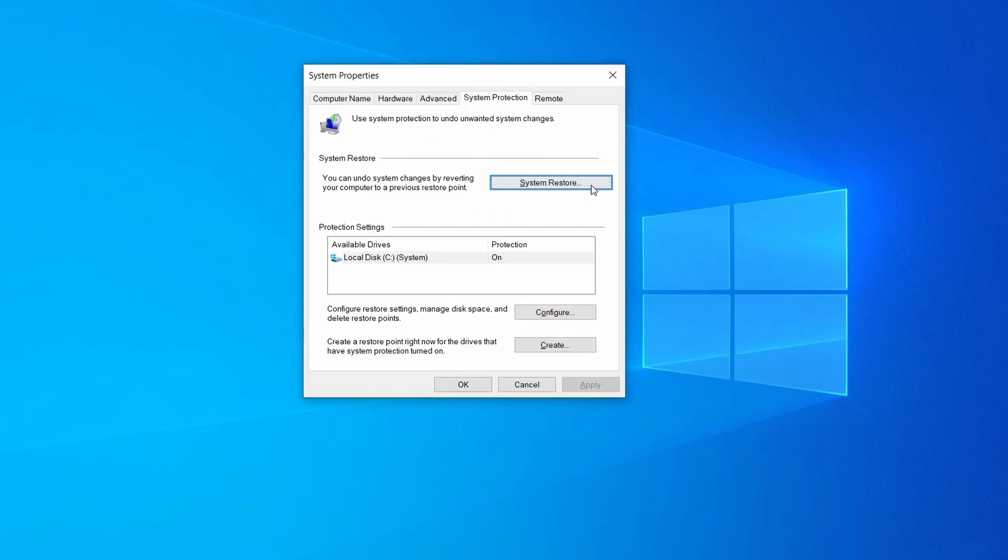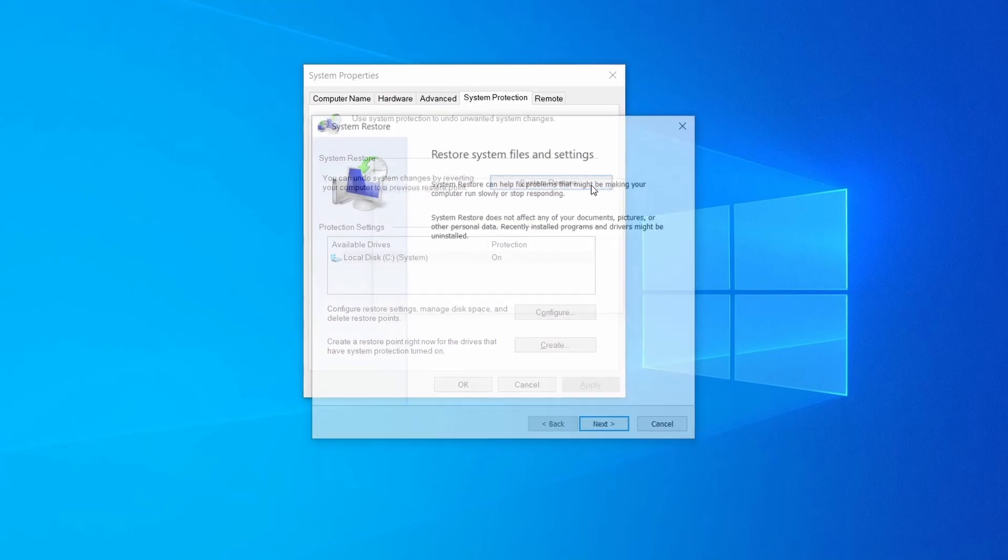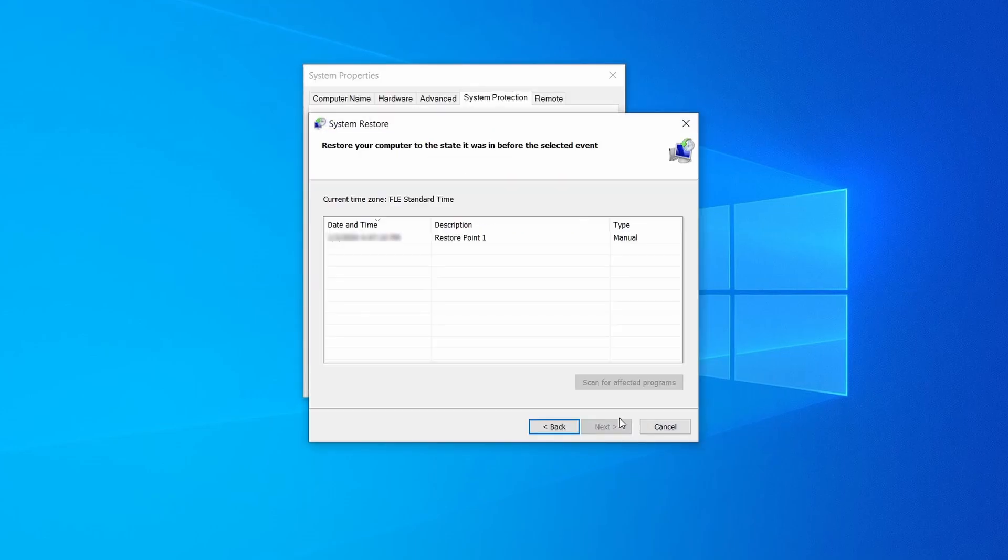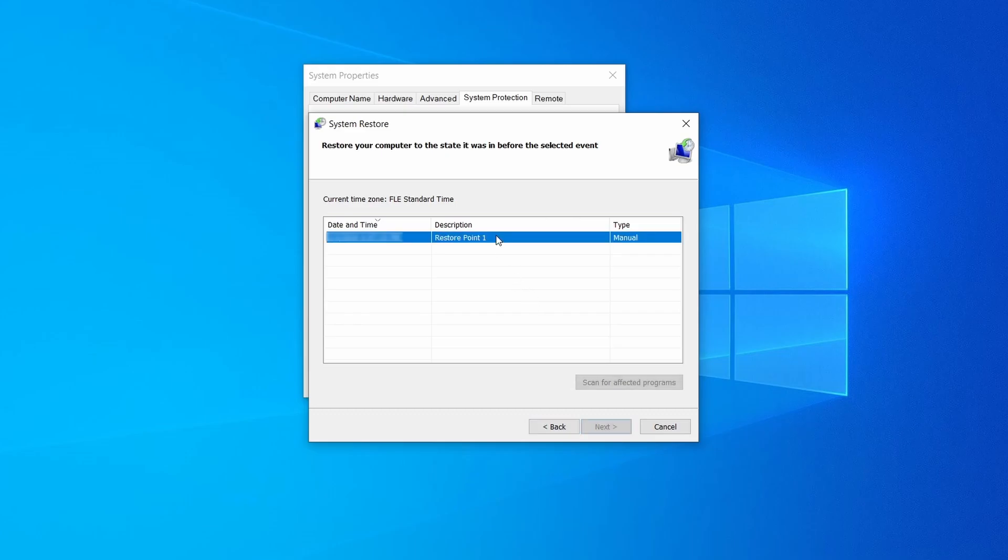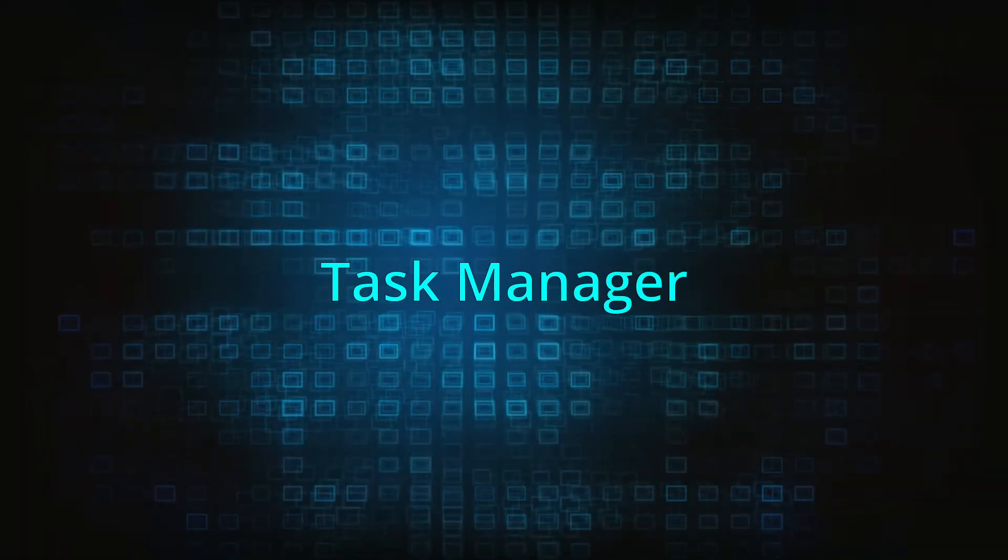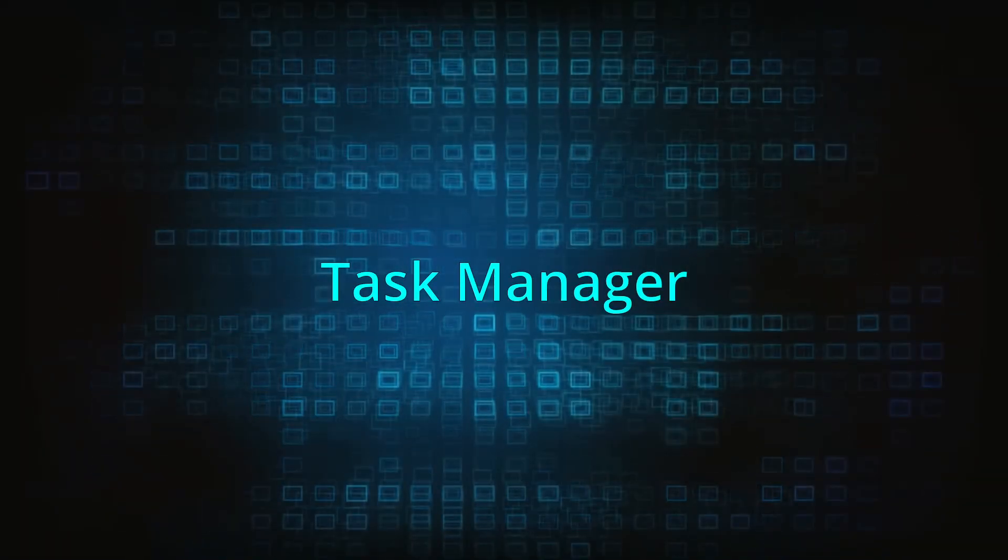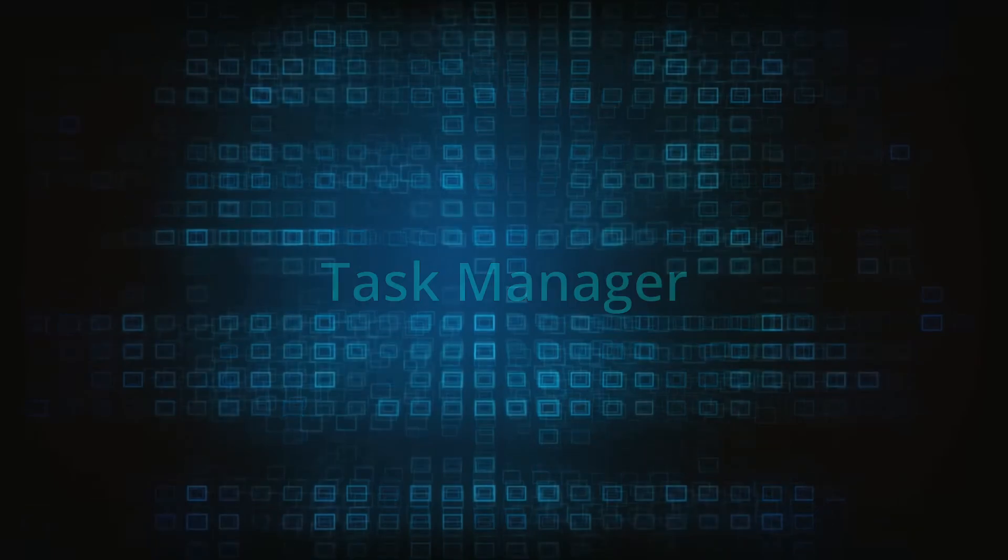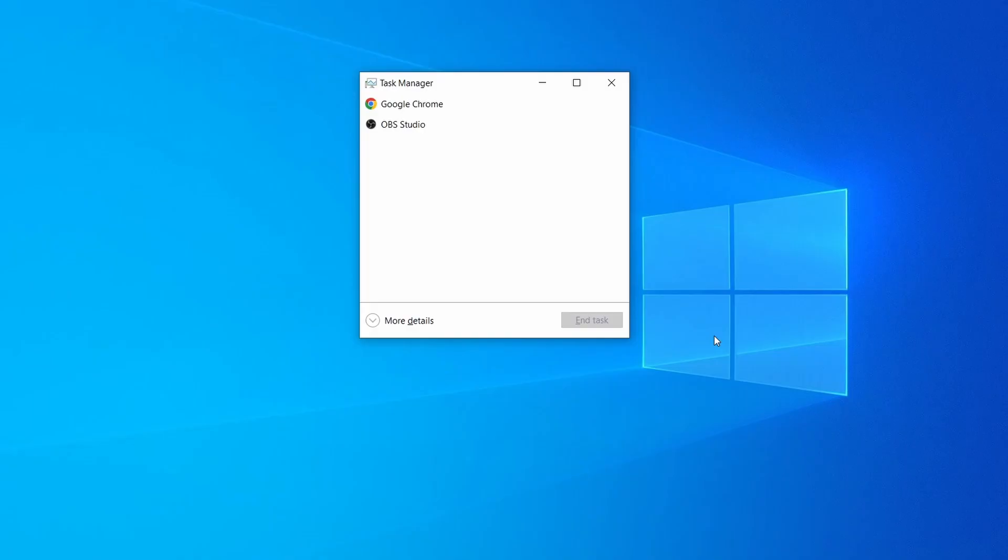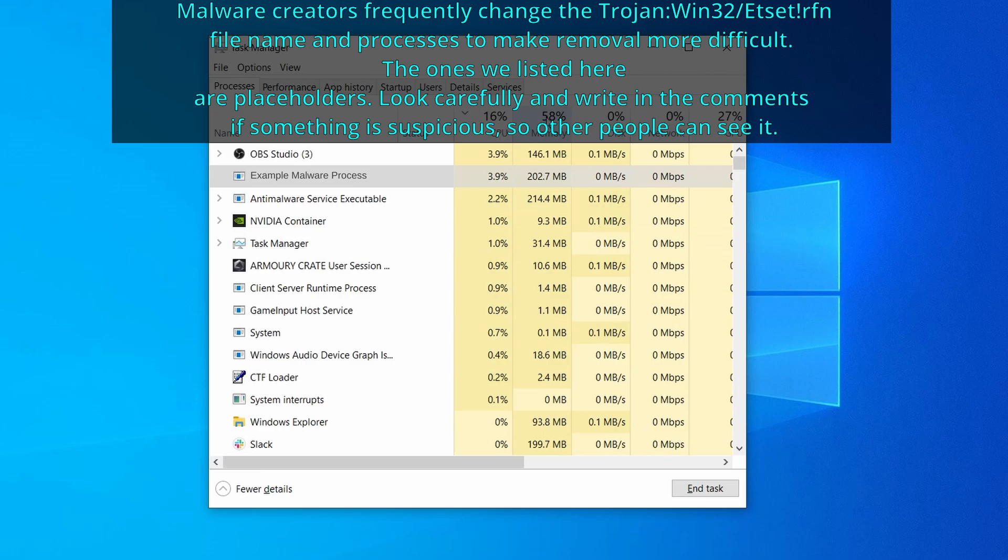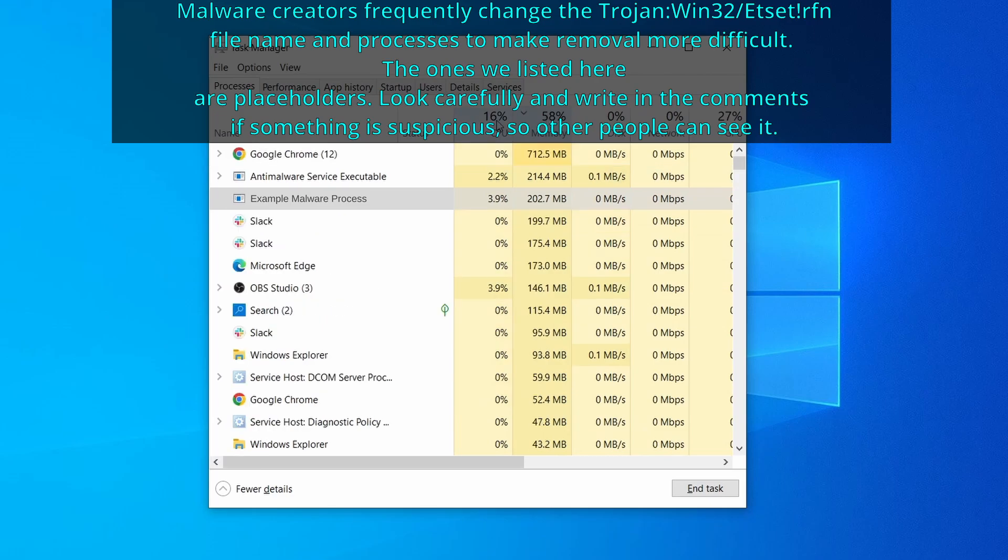If you want to restore a point, simply click on system restore, click next, select the restore point you created, and click next again. Next, press together the control shift and escape keys to open the task manager and click on more details if you don't see the full list of processes. Now sort the processes by CPU usage and then by memory usage to see which ones are the most resource hungry.